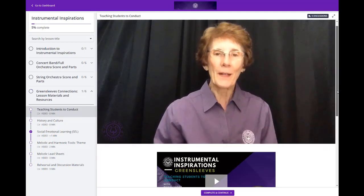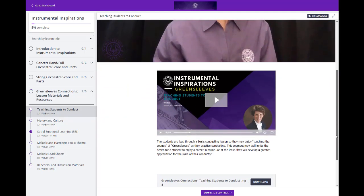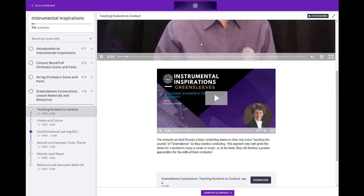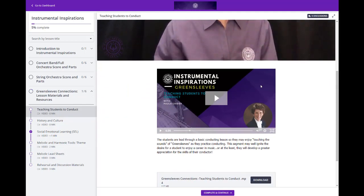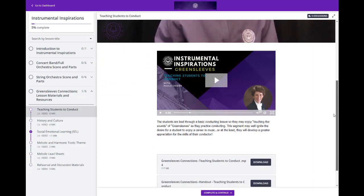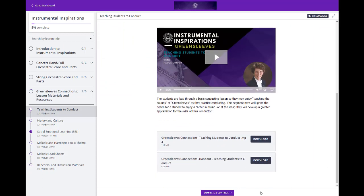For example, this lesson by Dr. Paula Kreider. It includes a welcome video from Paula, a downloadable video file to share with your students, and a handout as well.